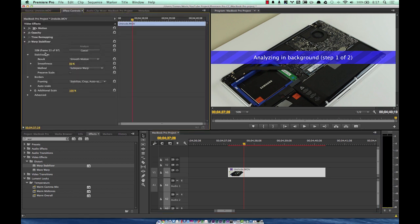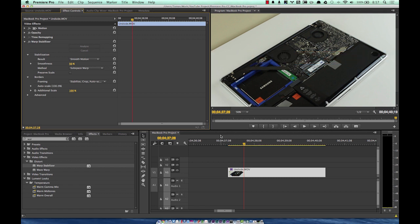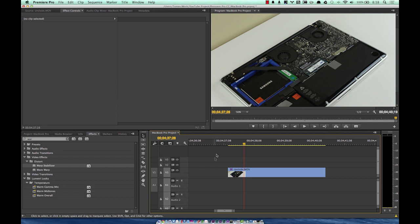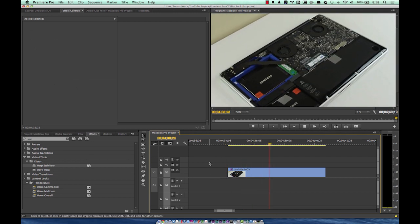In the Effects Controls you can see it's analyzing each frame individually — this can take a little while. Back to my earlier point: you want your sequences to match your source footage. If they differ, Warp Stabilizer simply won't work. I don't know the full technical specifics — this is just what I've learned through trial and error. You would need to create another sequence that matches the source footage to apply warp stabilization.